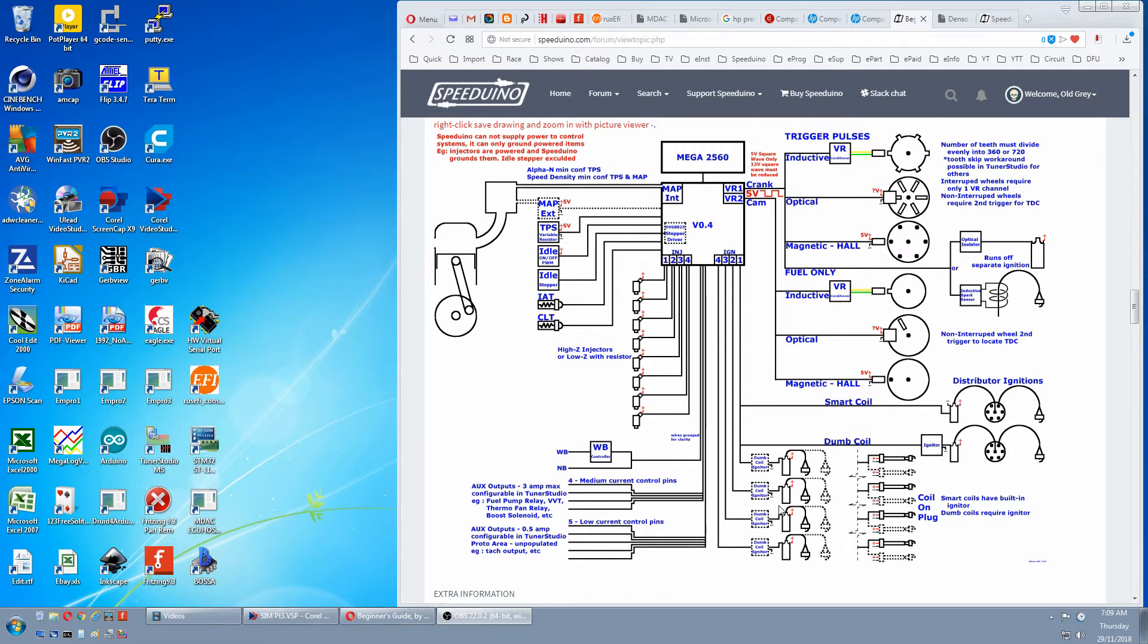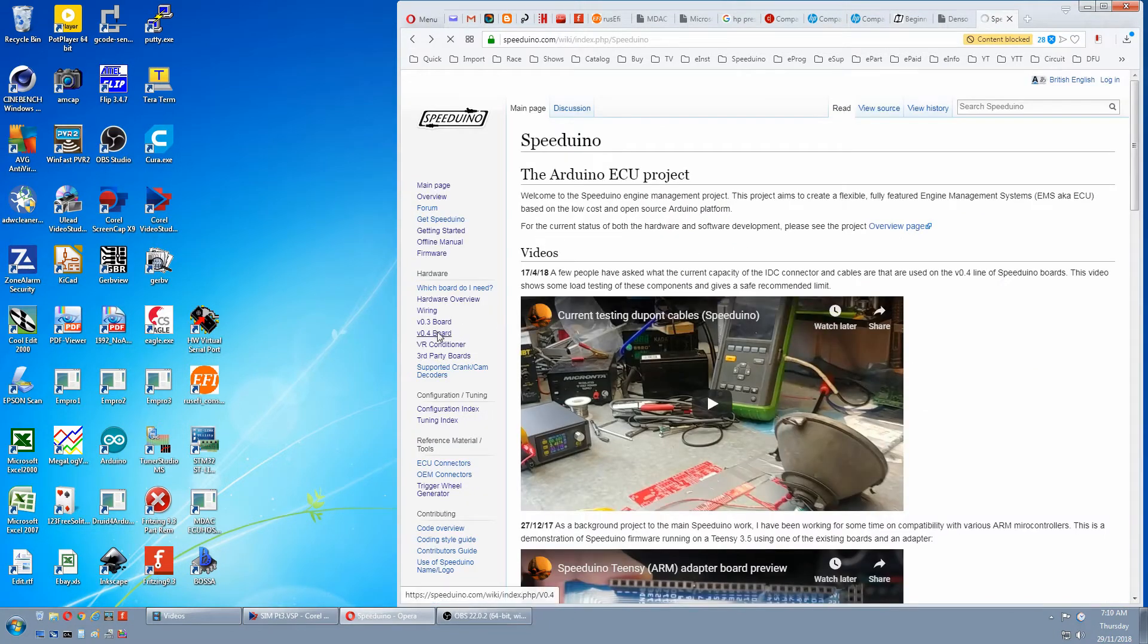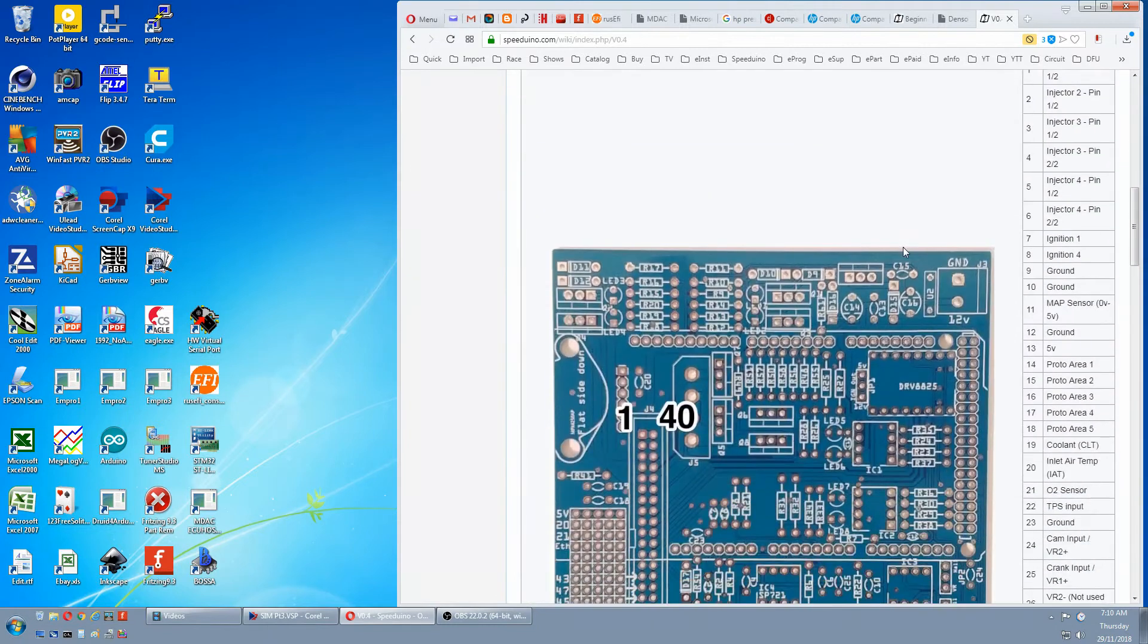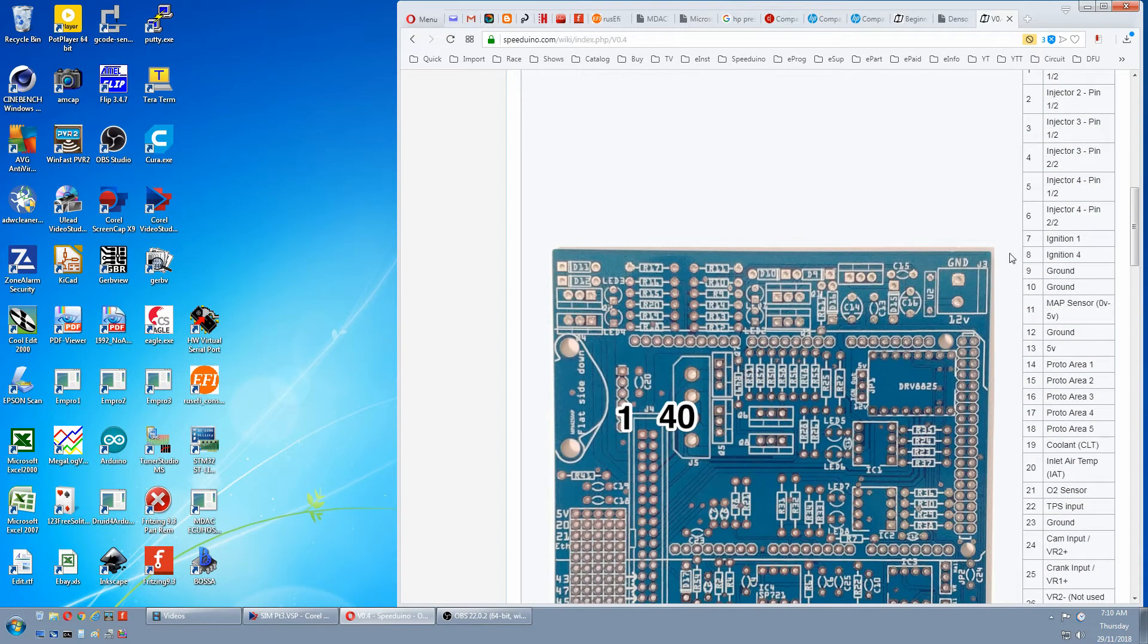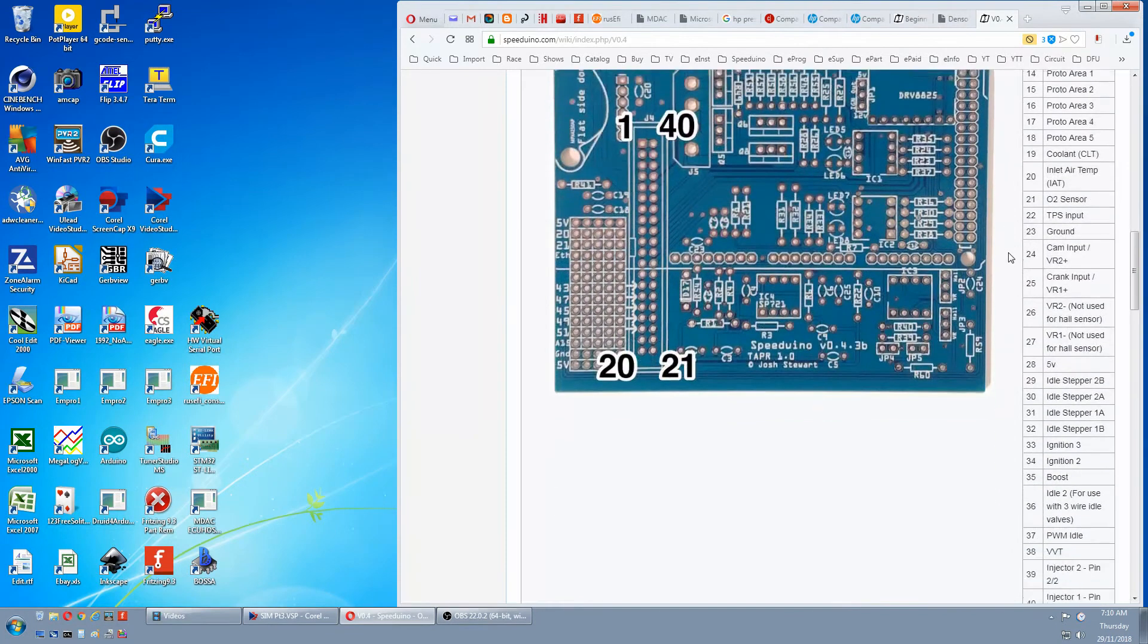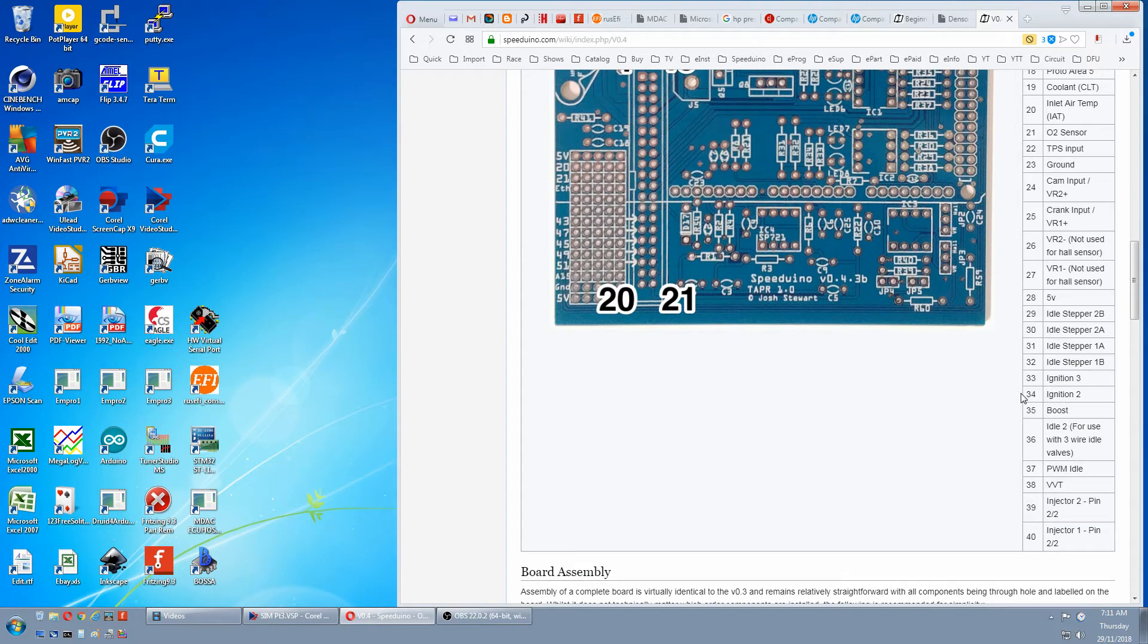To hook up your ignition, go to the wiki, select your board, scroll down to the pin table and here we have ignition 1 on pin 7, ignition 4 on pin 8, ignition 3 on pin 33 and ignition 2 on 34. On the car you'll wire the four ignition channels to the configuration you are using.